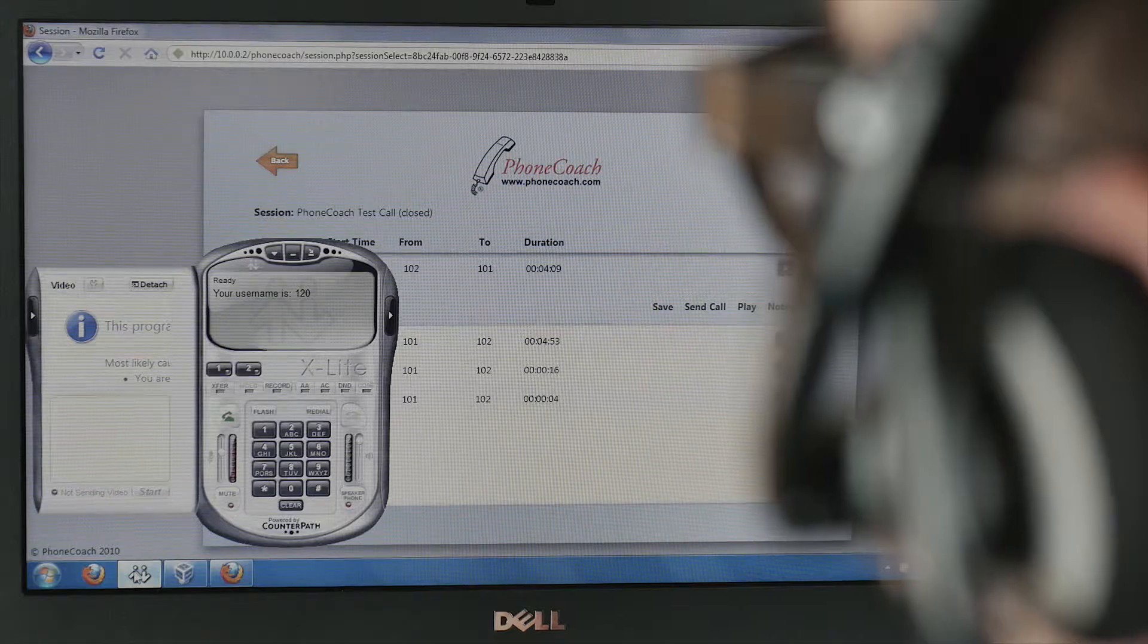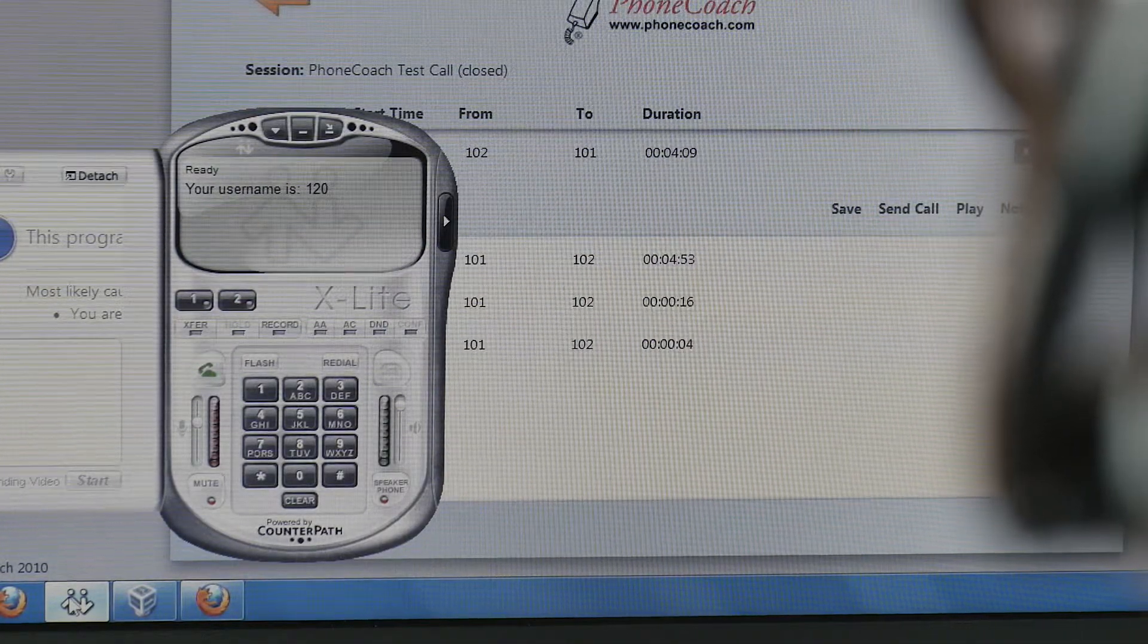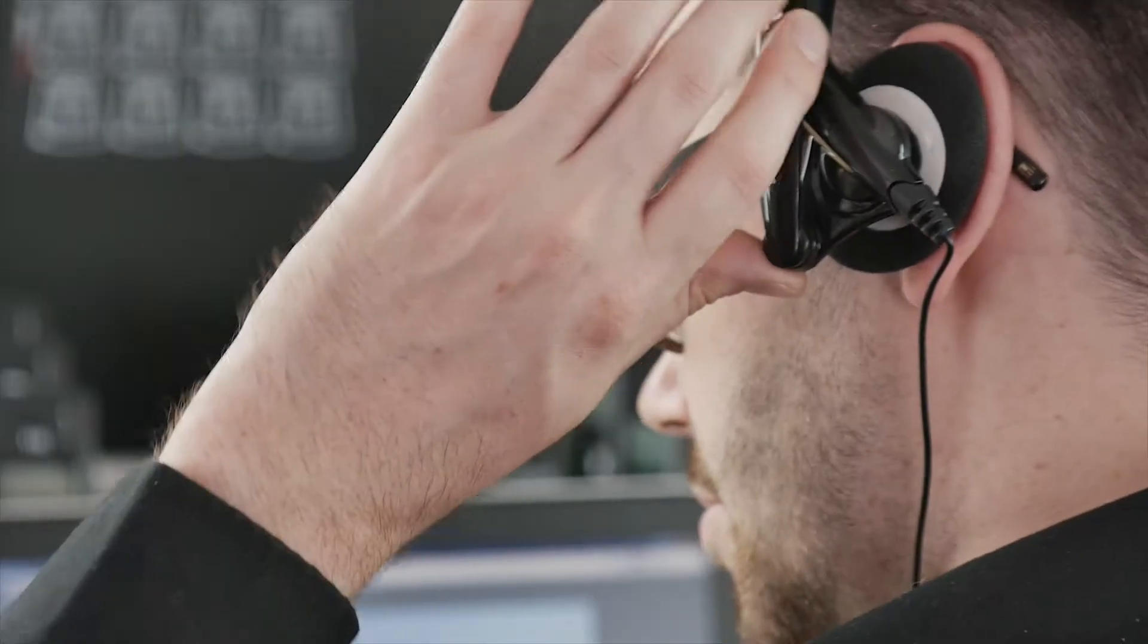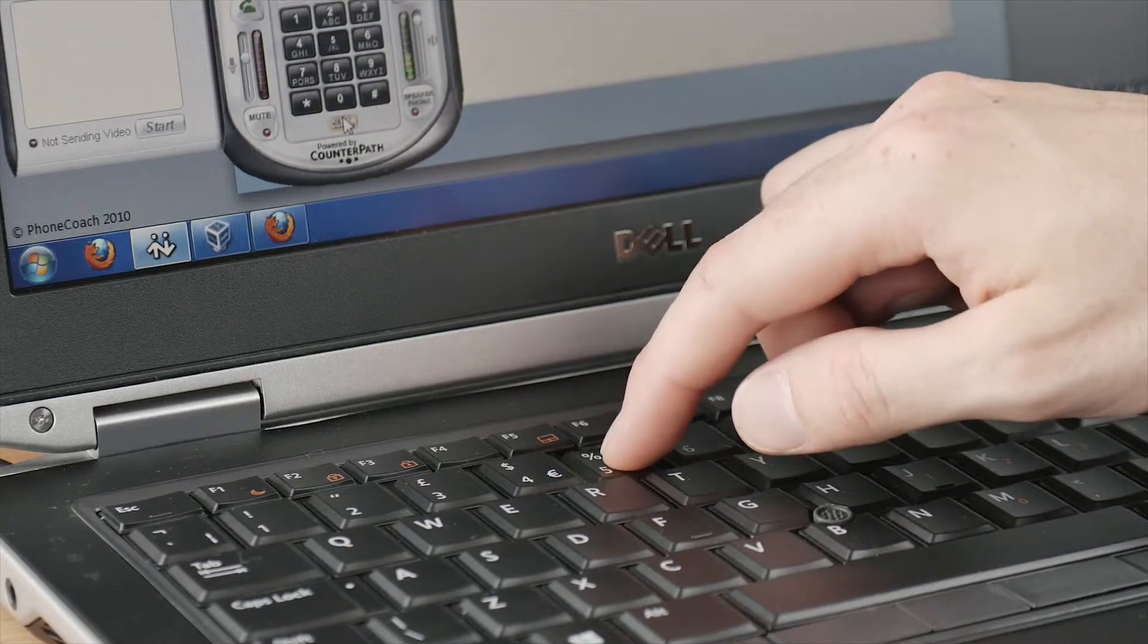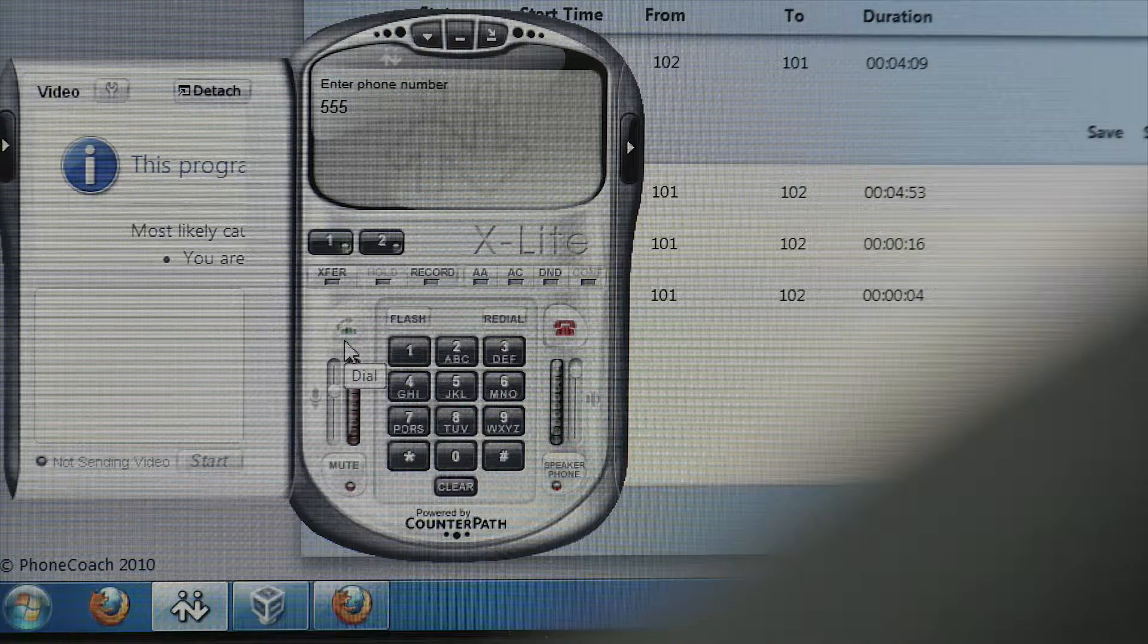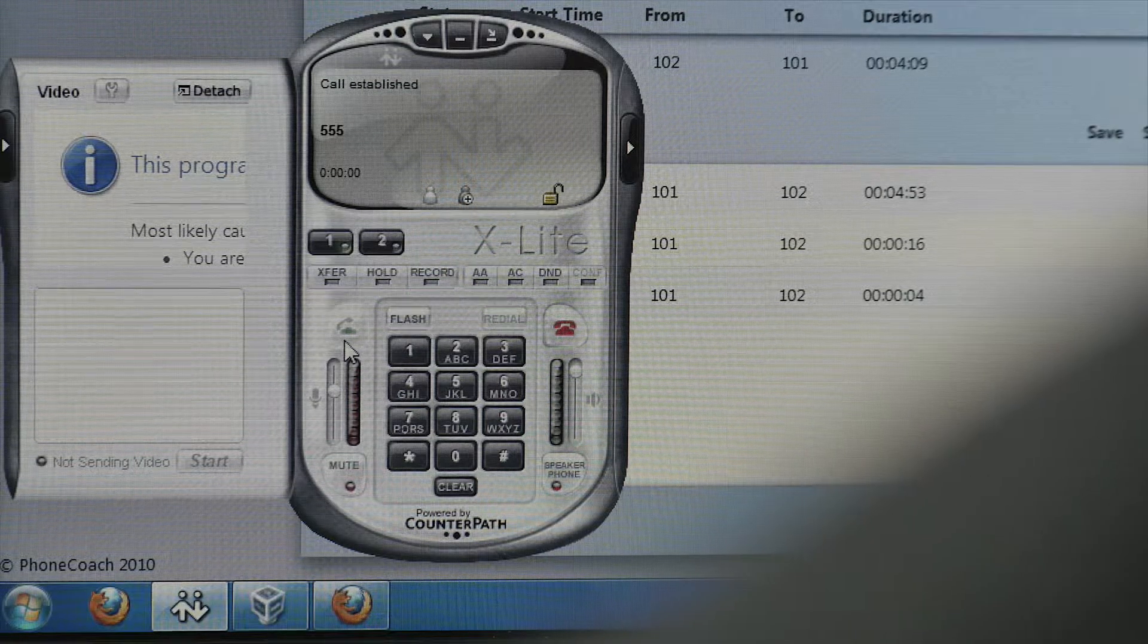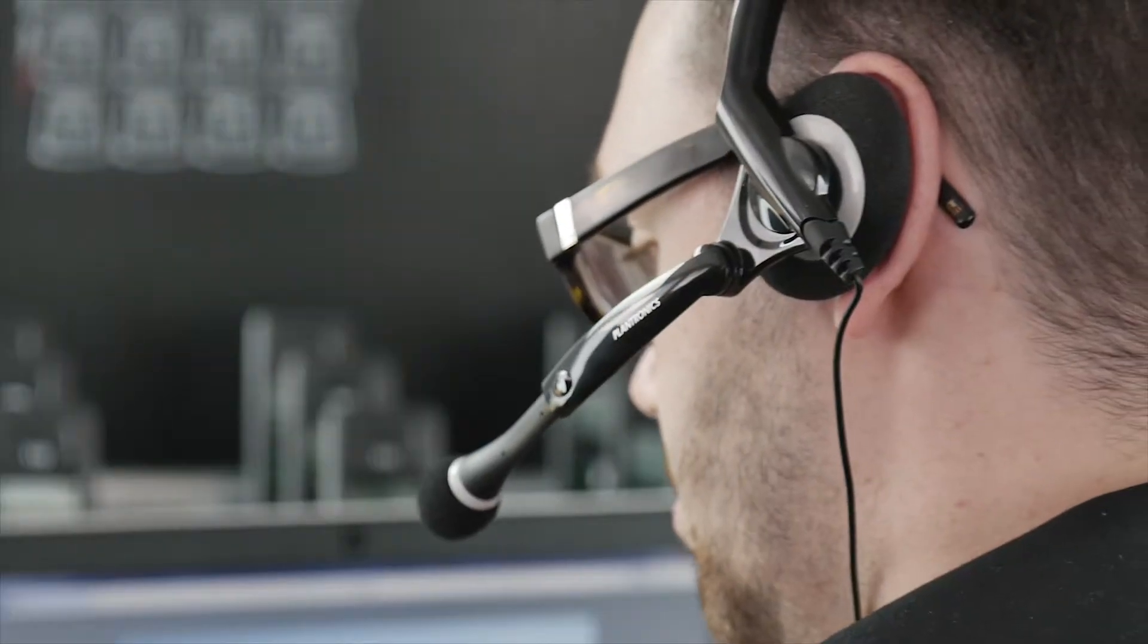A message will come up stating your username, for example 120. At this point there are two options. Dialing 555 and then the green telephone icon will allow them to listen in to calls.